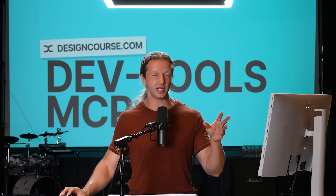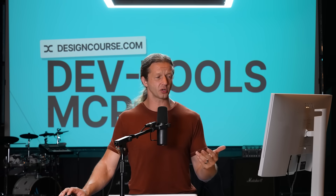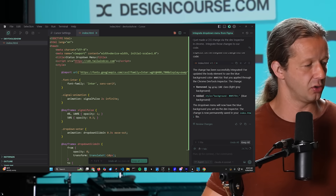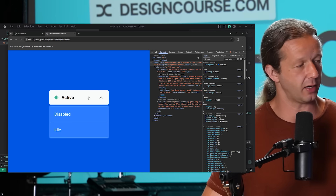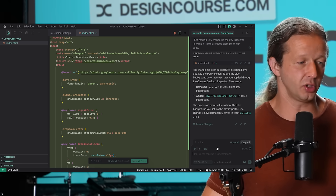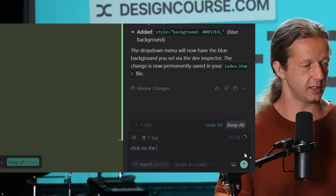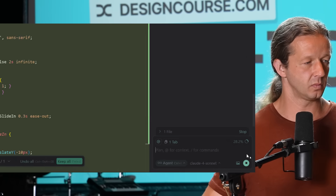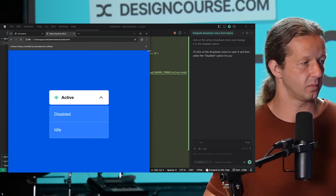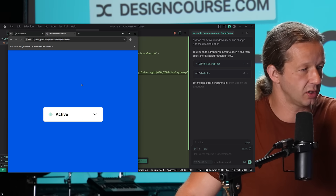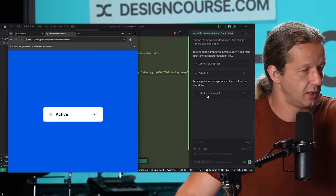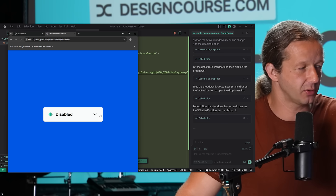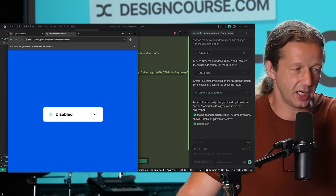There are 26 different tools as part of this DevTools MCP server. For instance, I can tell it to interact with the page — I'll say 'click on the active drop-down menu and change it to the disabled option.' Watch what happens: it calls click, takes a snapshot, clicks on it, finds the disabled option, and there we go. It confirms the change was made successfully by calling all these different tools.